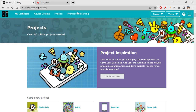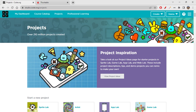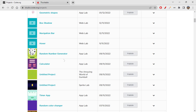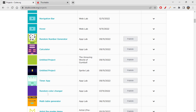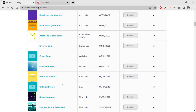Before going into Thunkable, first you have to choose which apps you're going to publish or download onto your phone. We have so many apps from our YouTube series, so let's select two or three. I'll curate all of them into one single app and show you how to do it. We also will use the drawer navigator today for a better understanding. So let's select: random number generator, calculator, timer app, random color changer, and math table generator.